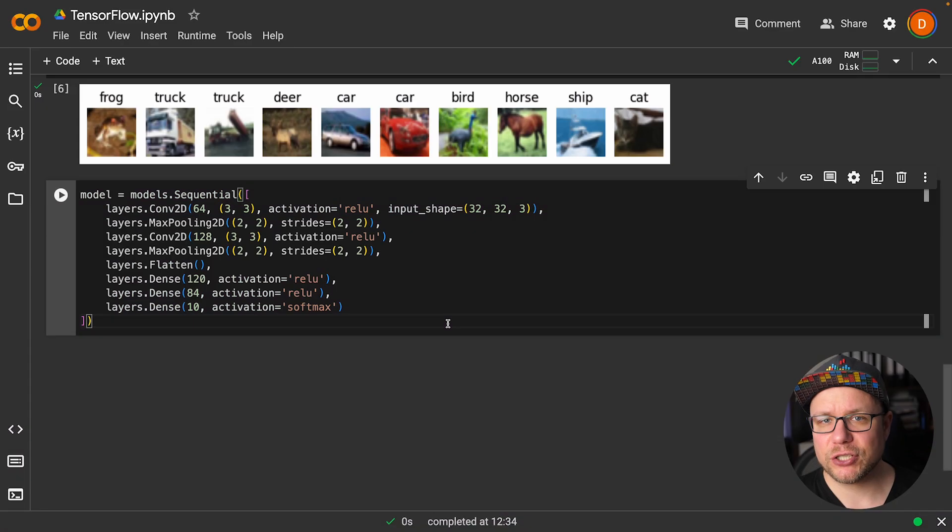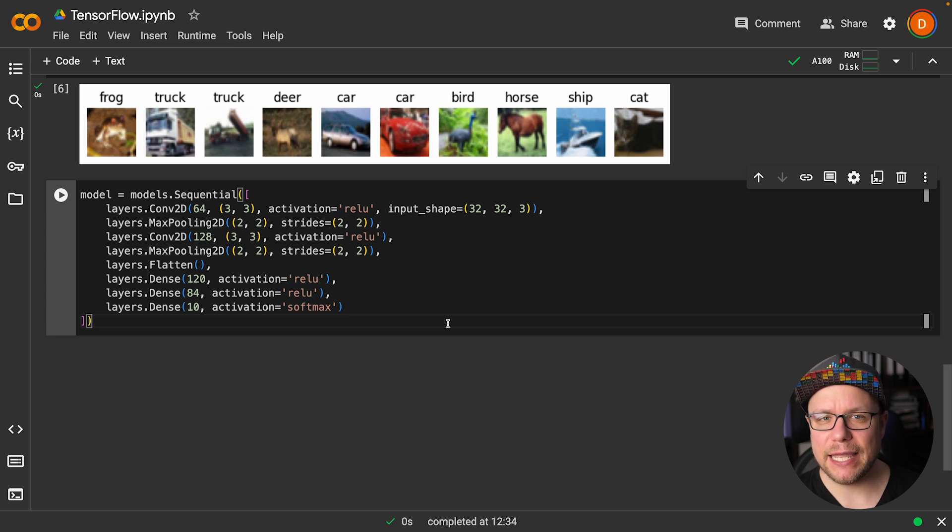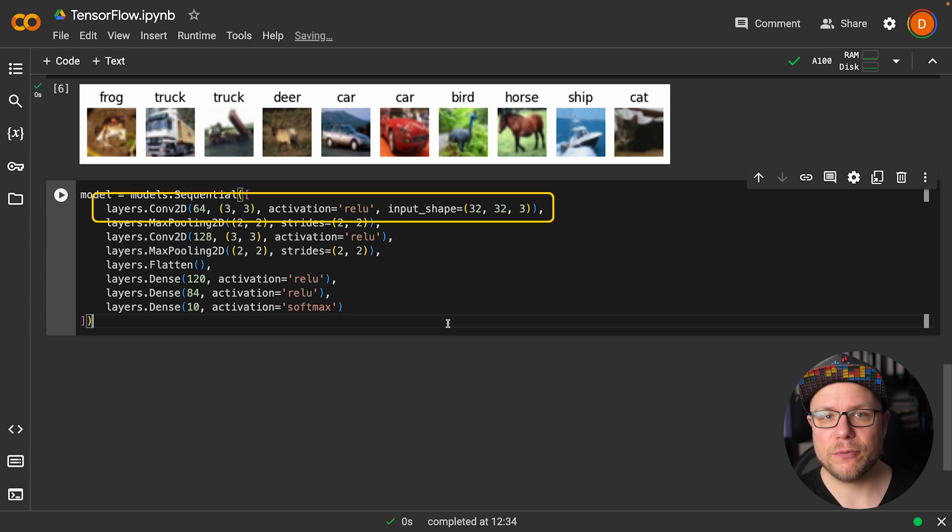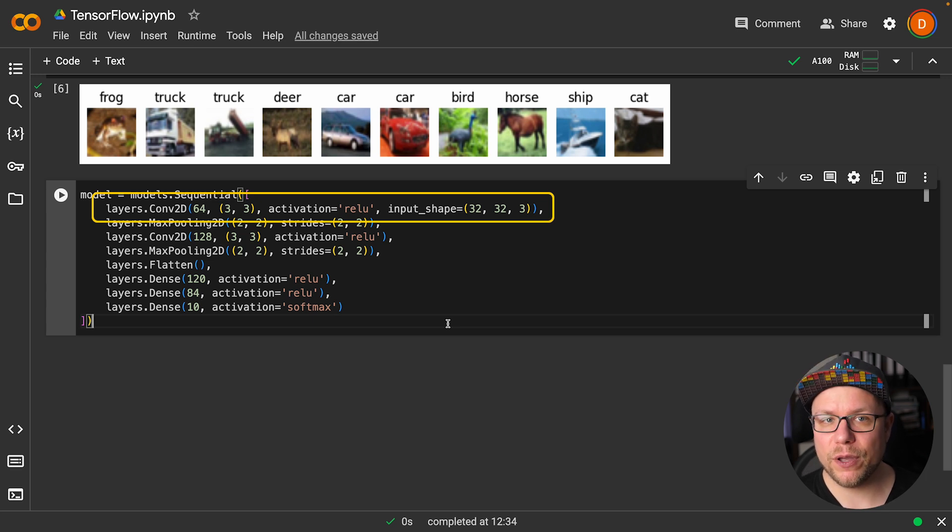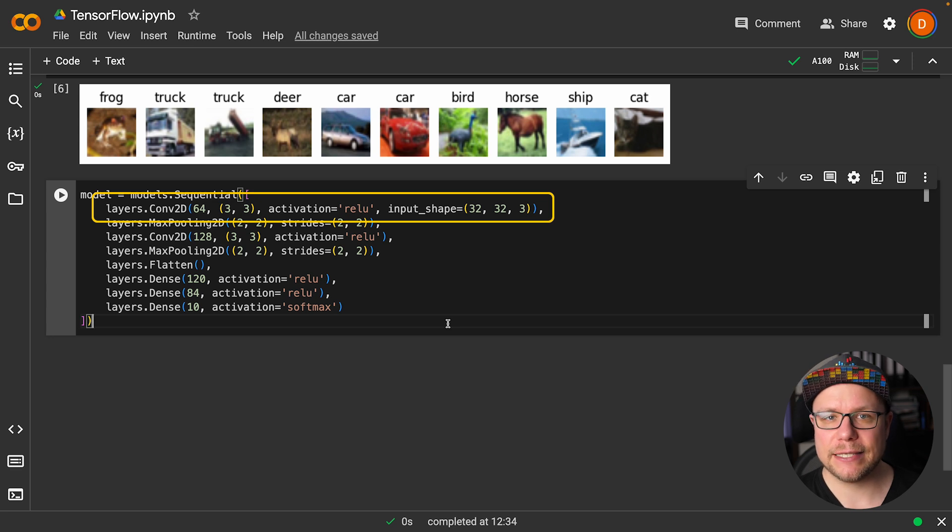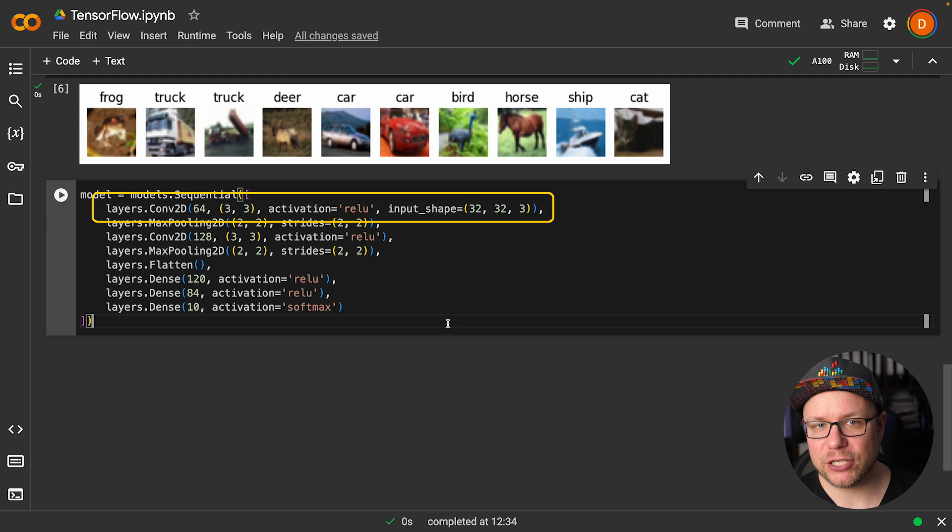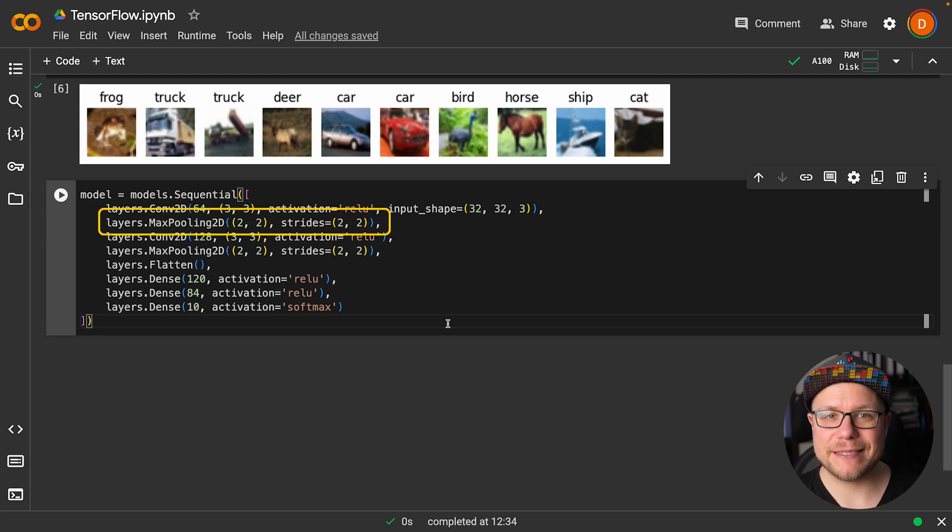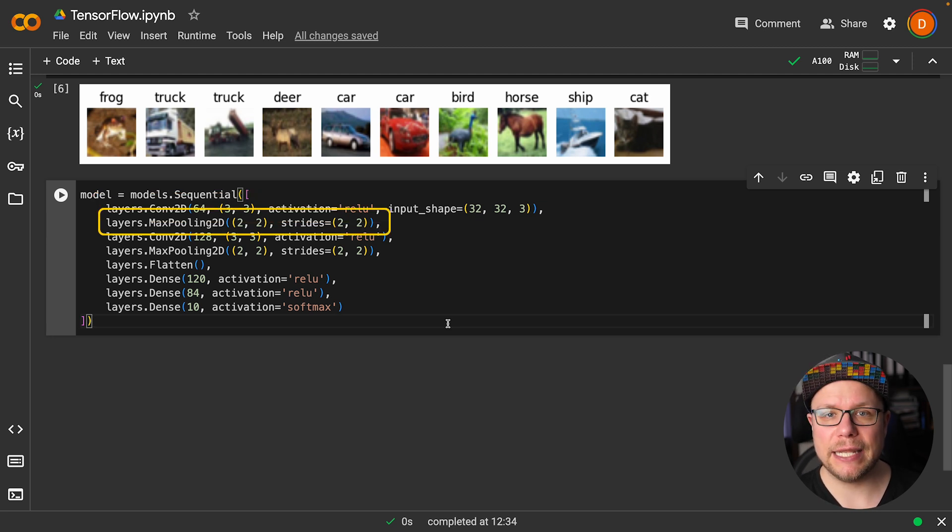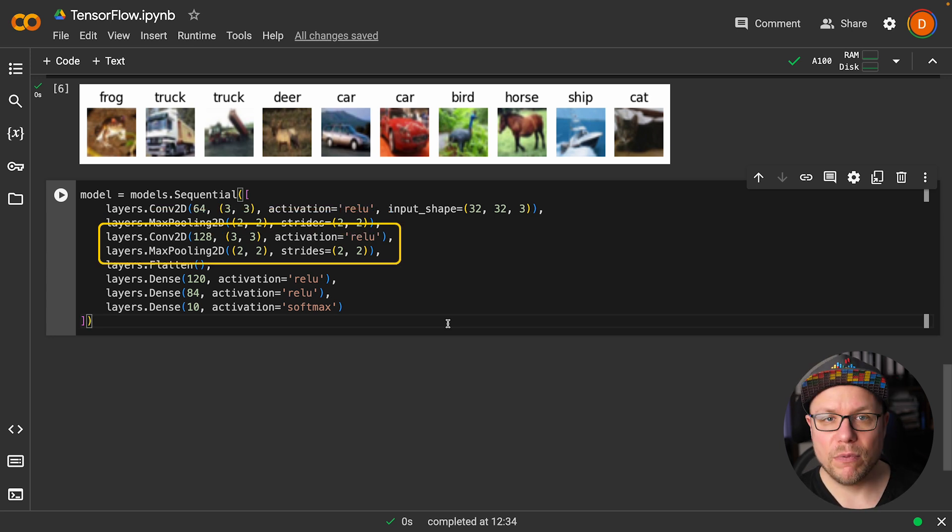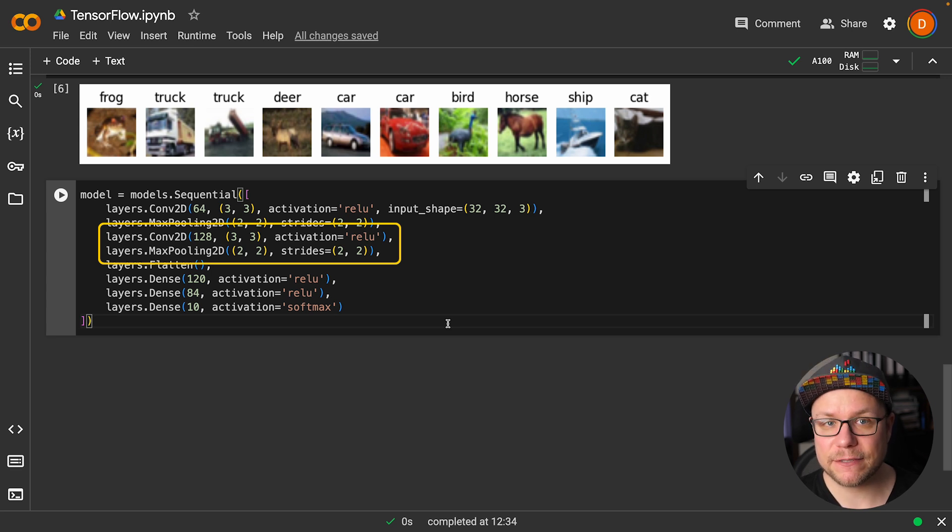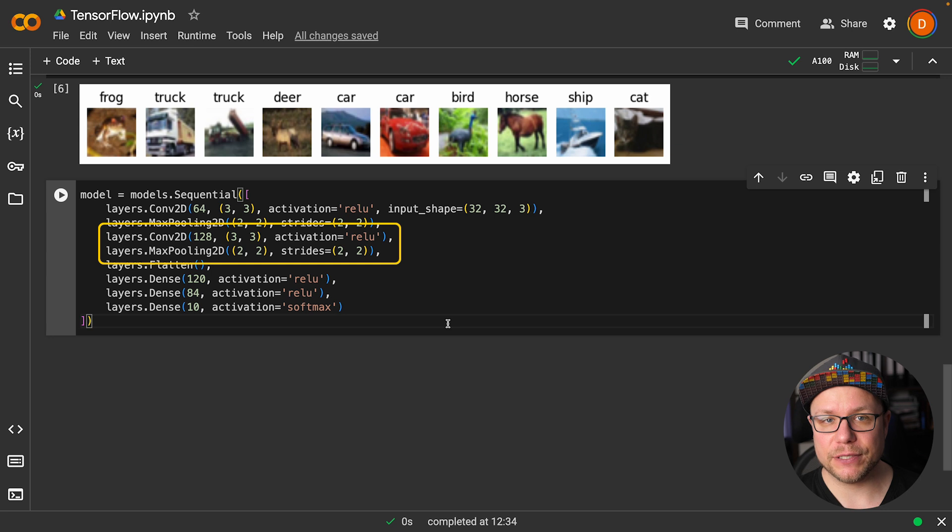I use the sequential class to define our model. This class sequentially feeds the input through the defined layers to generate the output. The input to our network is an image of size 32 by 32 with three colors. This is passed to a convolution layer which outputs 64 features using 3 by 3 kernels and applies a ReLU activation function. This feature map is then fed into a max pooling layer with a kernel size of 2 and a stride of 2, halving the size of our feature map. We repeat this process for the second convolution step, ending up with a 6 by 6 feature map with 128 features.